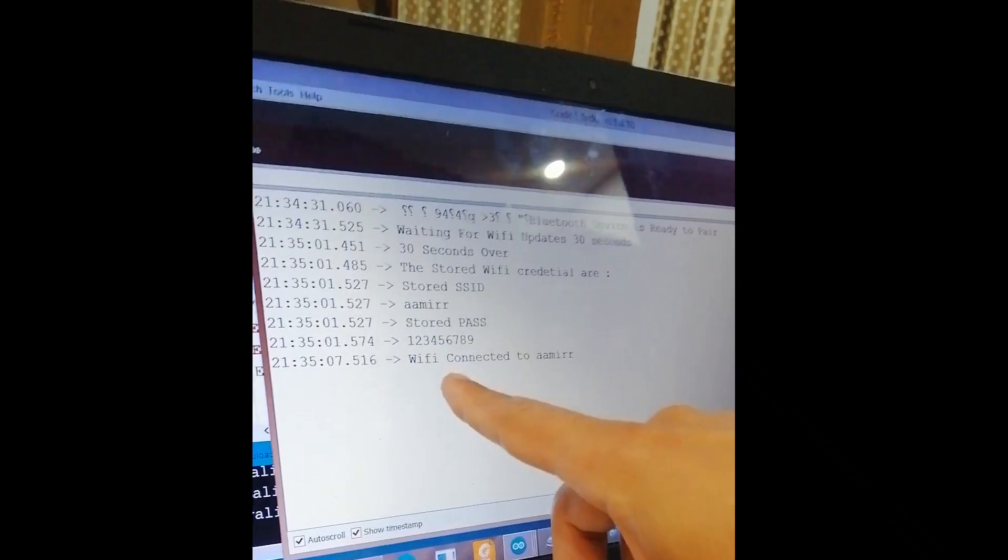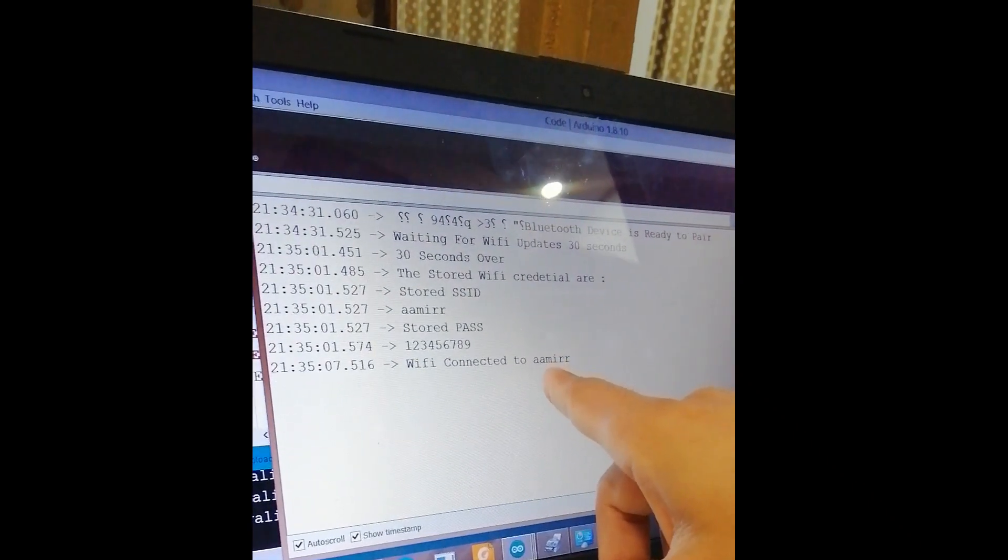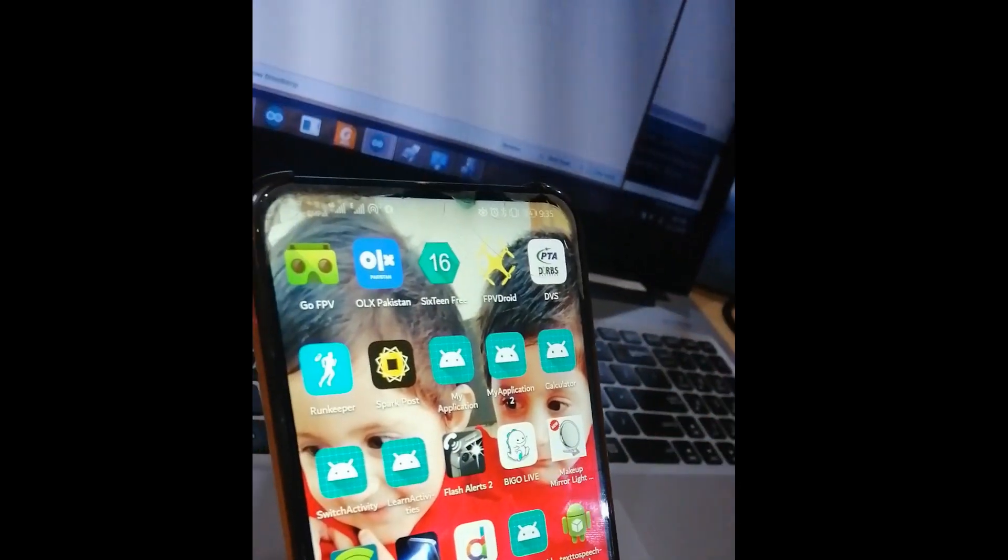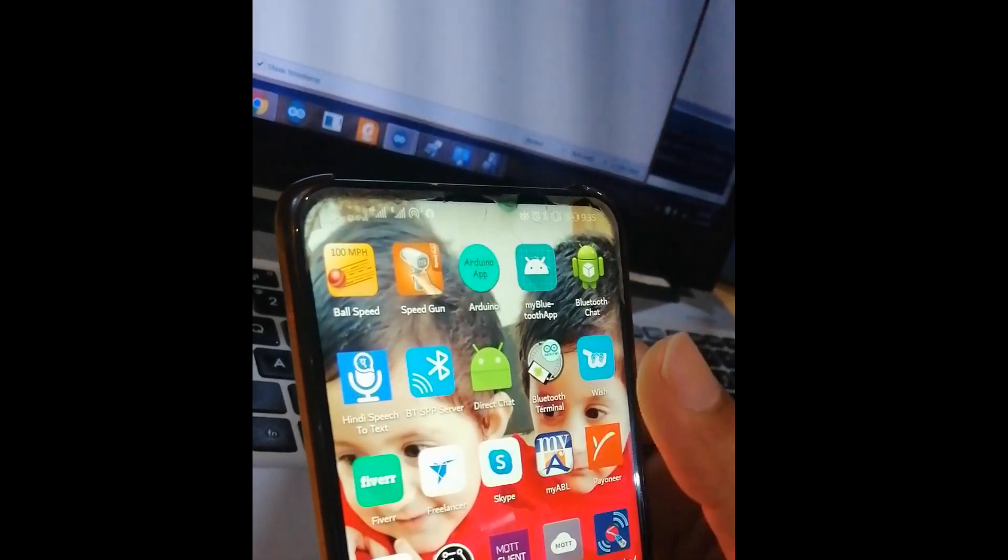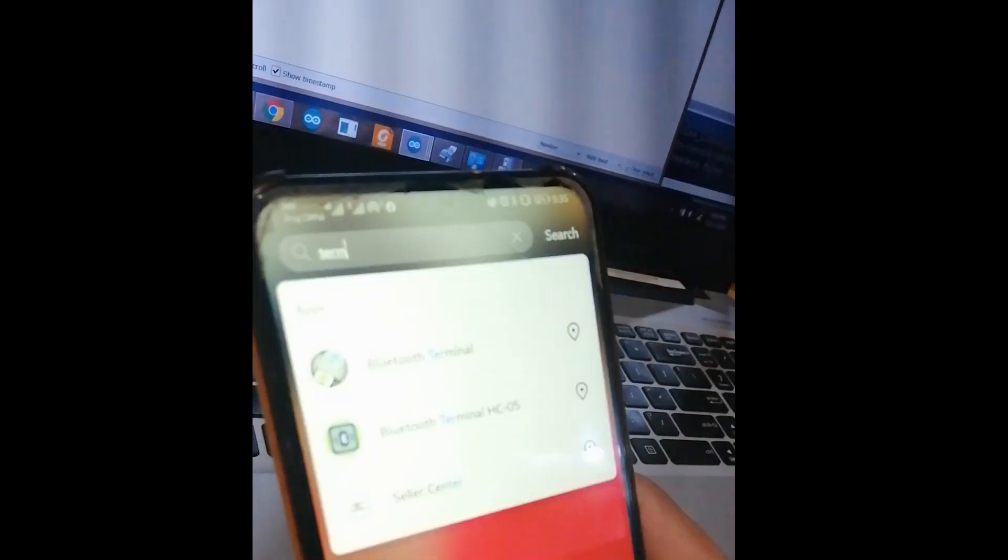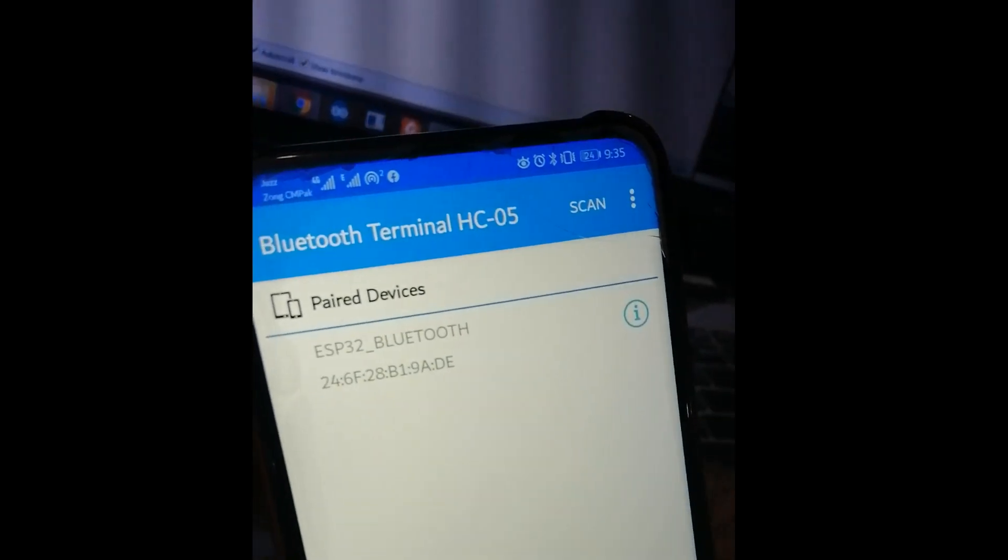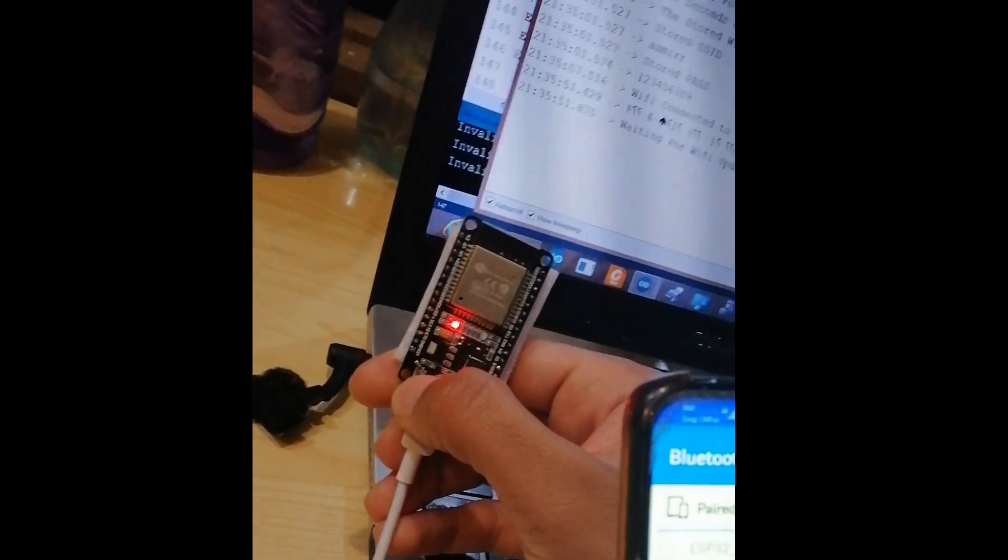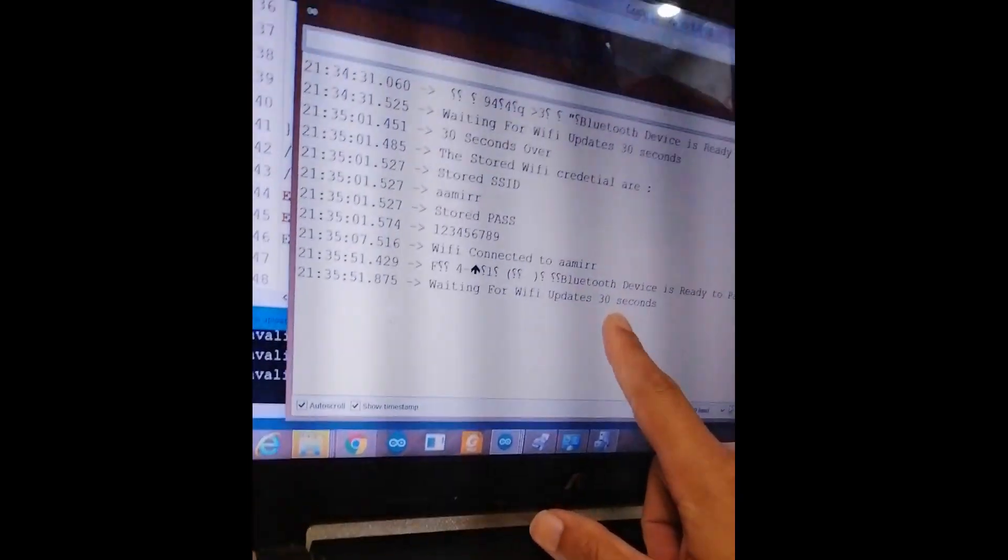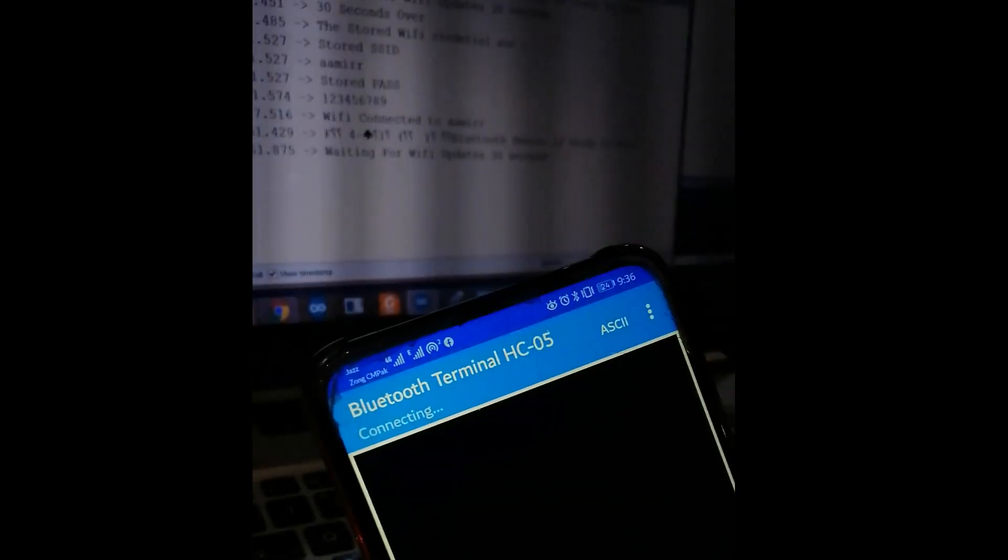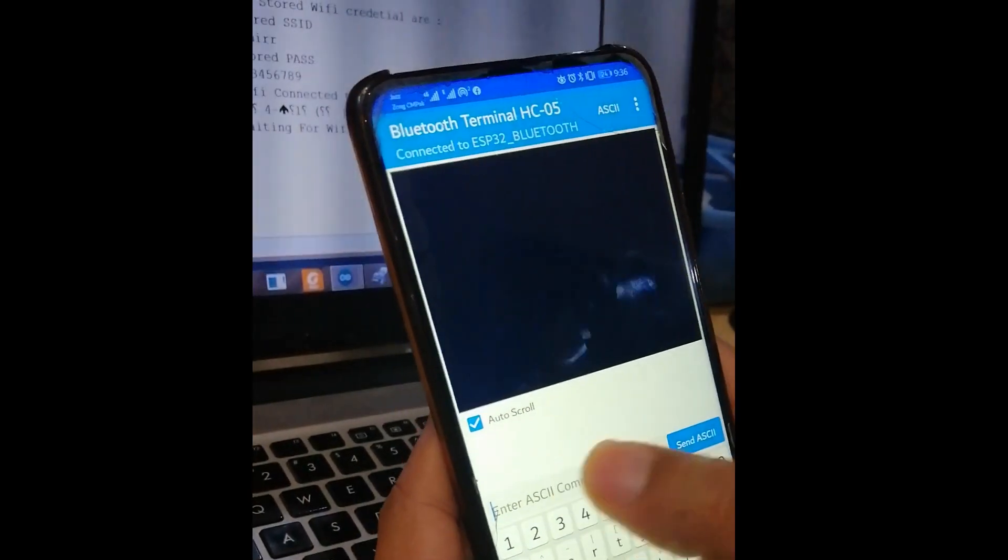The ESP is connected to this network. So for the next time, now we have to update this SSID and password. What you have to do is just download this Bluetooth Terminal application from the Play Store and let's restart it again. Now it's waiting for the SSID to be updated, so now I will connect my Bluetooth application with it. It's connected now.